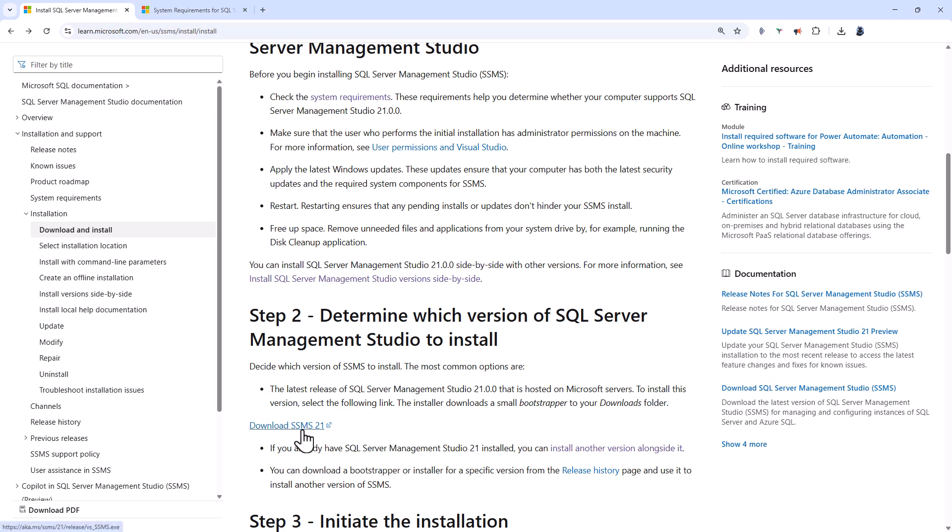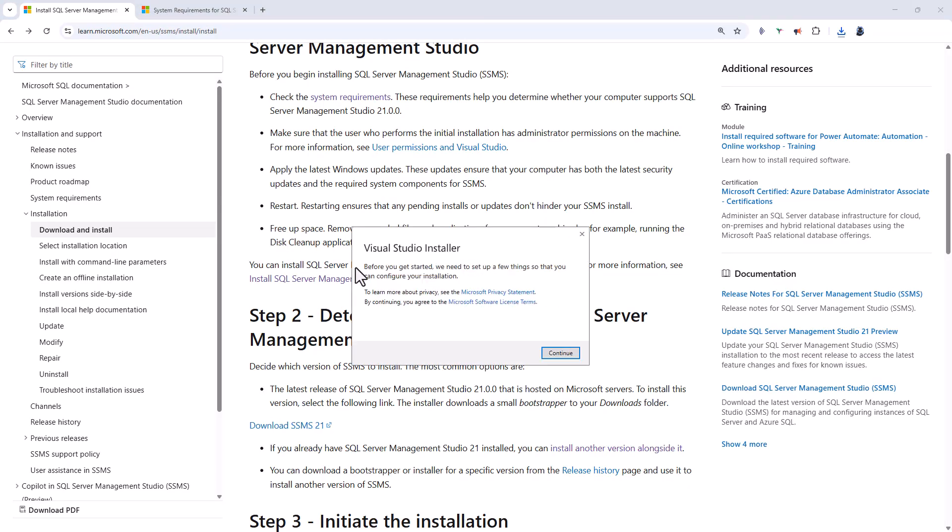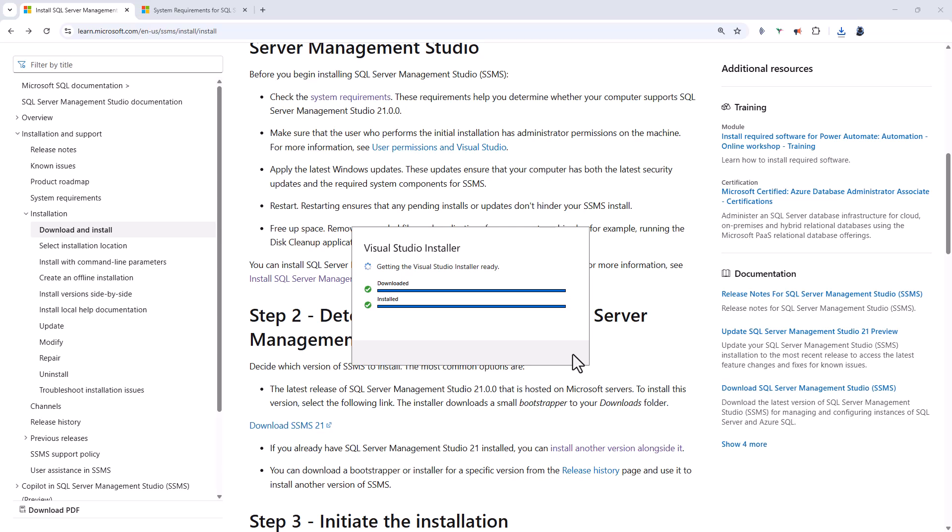So let's click on Download SSMS 21. And if I open it, the computer is asking if the app is allowed to make changes. So I'm saying yes. Click Continue.